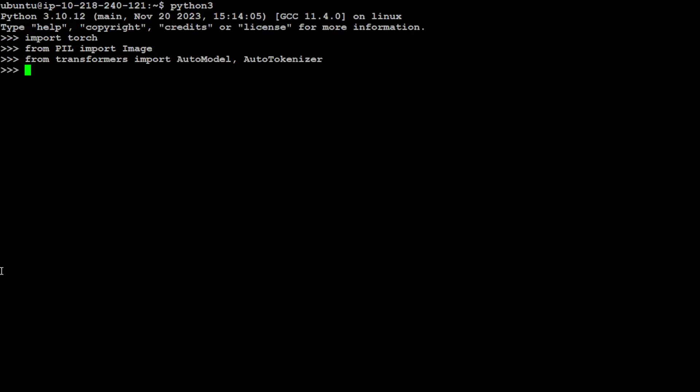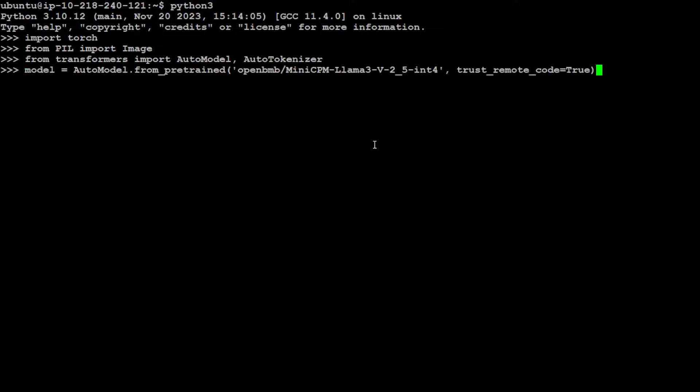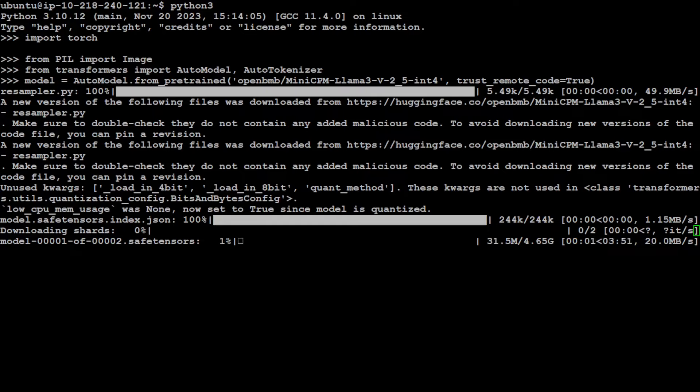Now let's download the model. As you can see I'm downloading this Mini CPM Llama 3 and I'm just downloading in int4 precision to save on GPU memory. Now it is downloading the shards of the model. As you can see there are two shards, so let's wait for it to get finished.